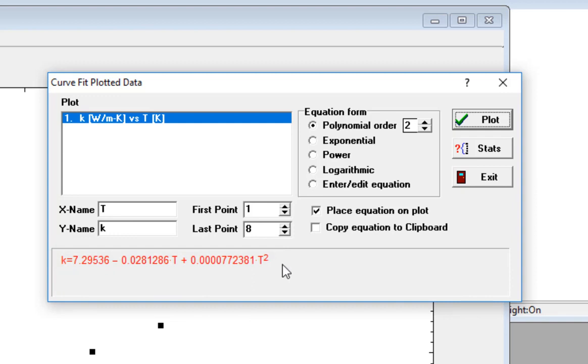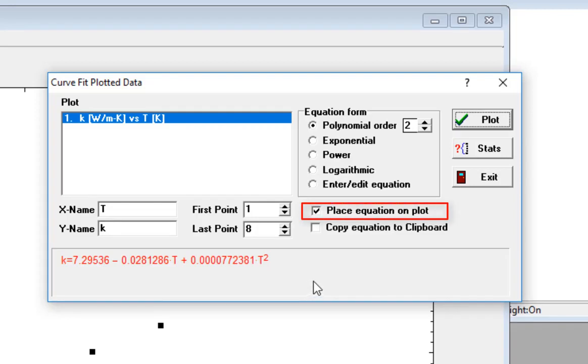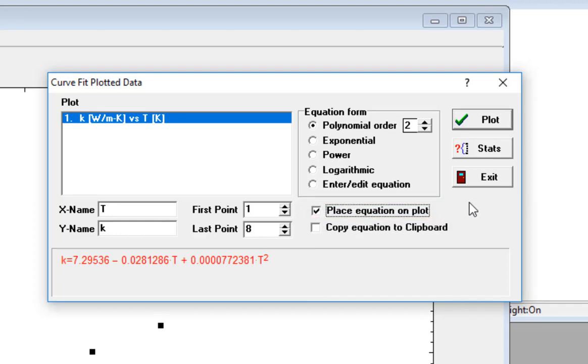There are several useful options that appear in the dialog once the curve fit has been determined. If I check Place Equation on Plot, this option is going to cause the mathematical equation itself to be placed right on the plot with the curve fit.